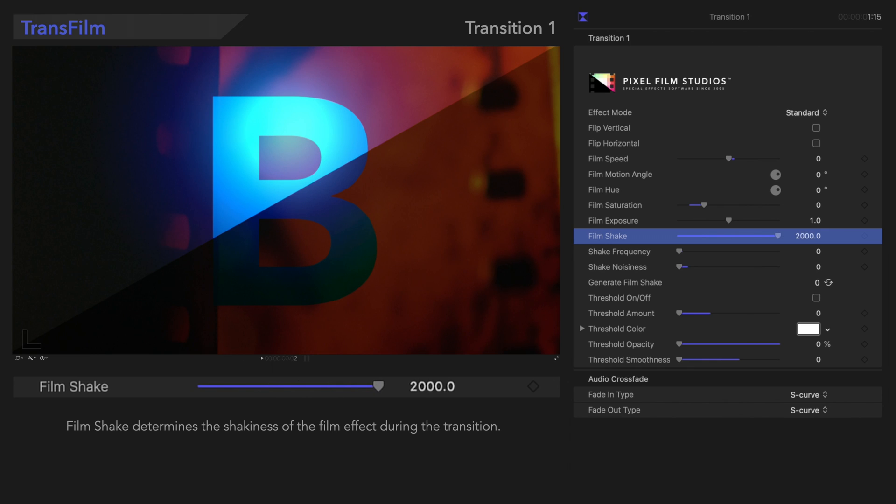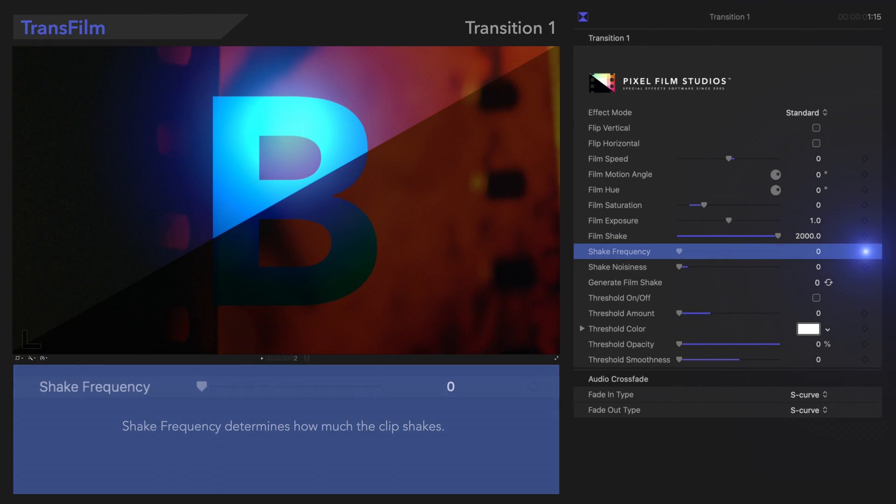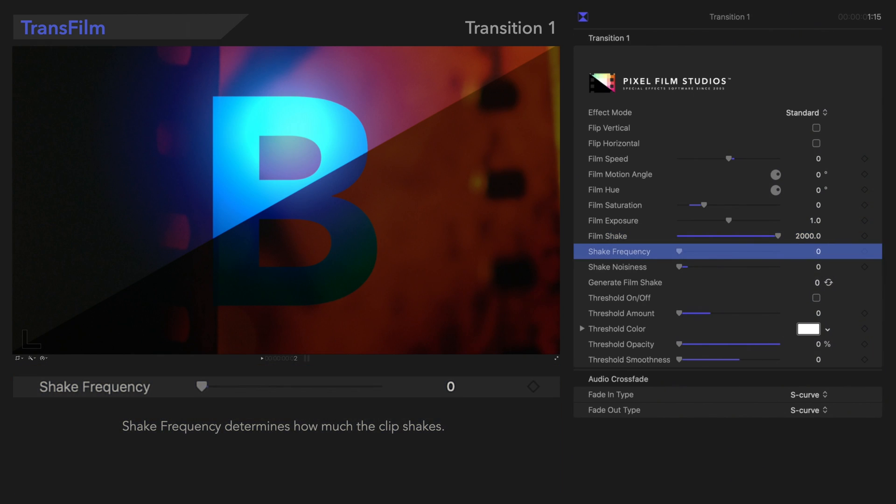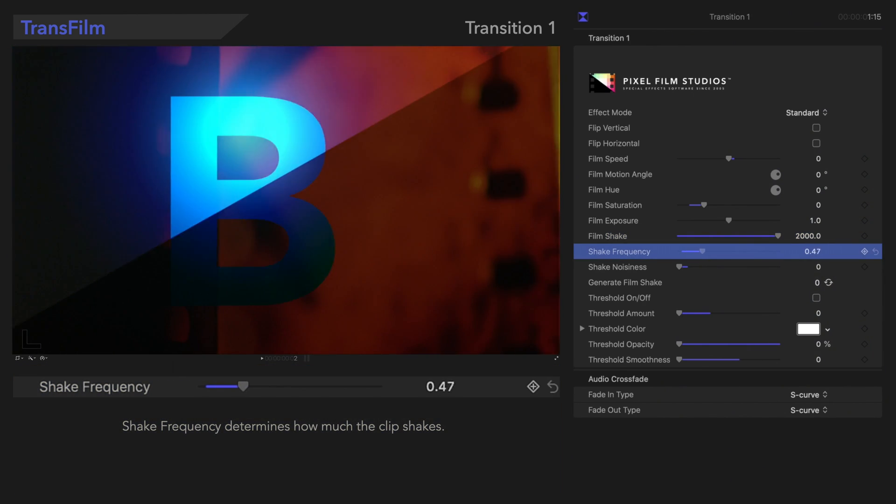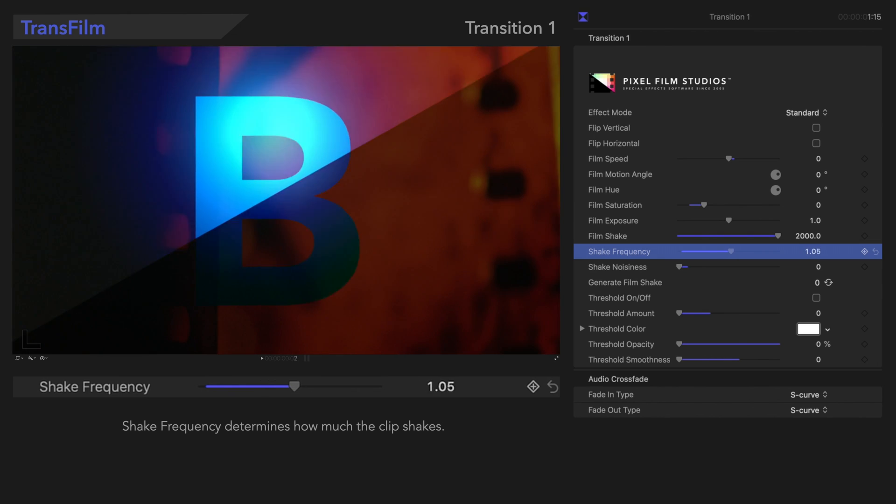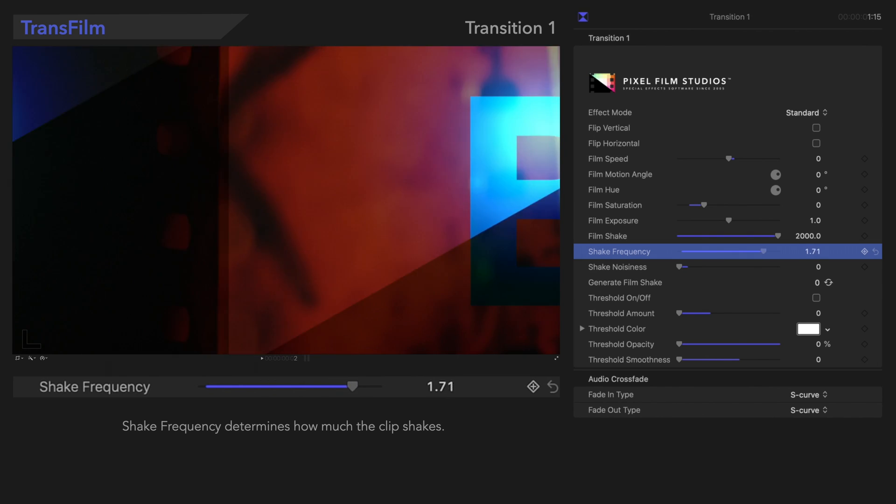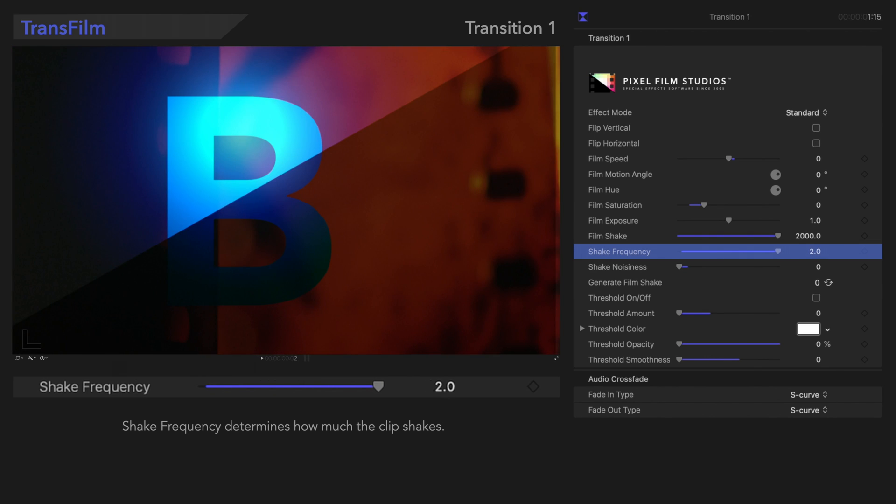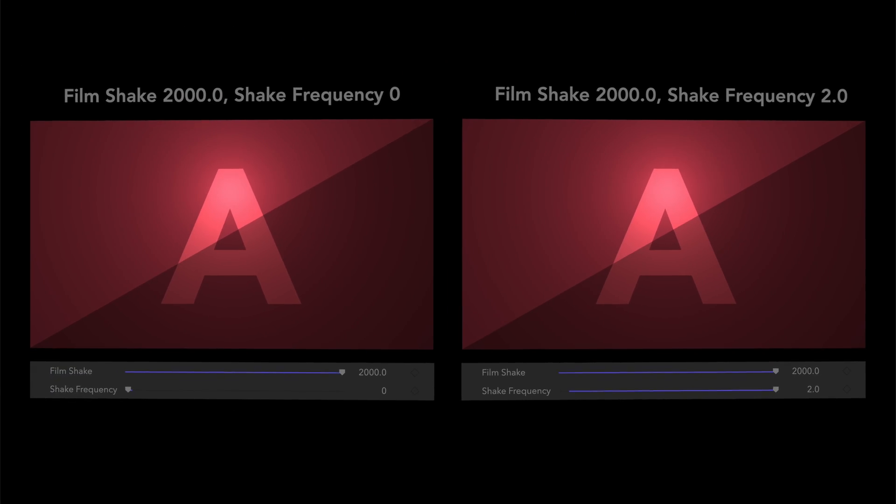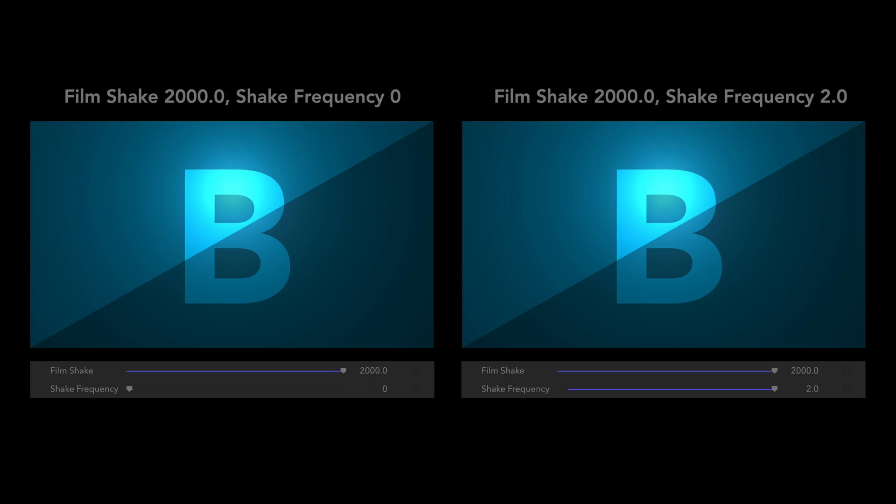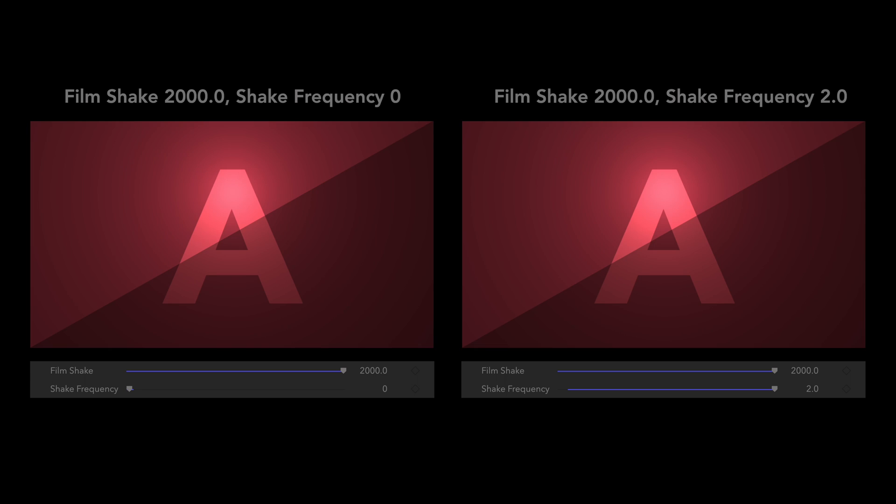Next, let's adjust the Shake Frequency. Shake Frequency sets how often the film effect shakes during the transition. Let's see how it looks with those changes. Wow, look at that thing go!